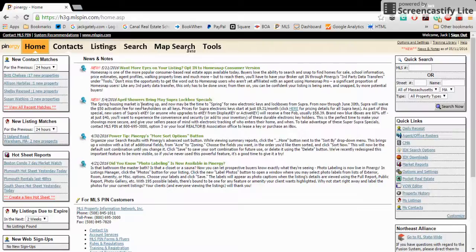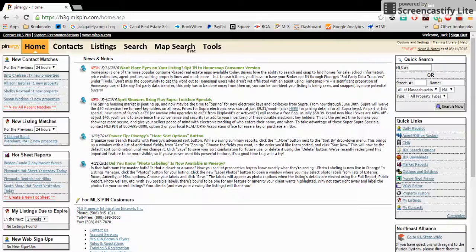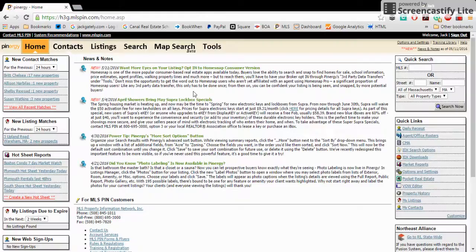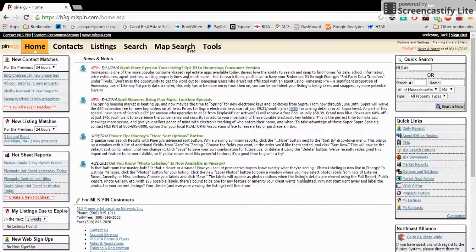MLS PIN is the MLS service that handles the vast majority of eastern Massachusetts. I wanted to show you three things today so that you could just use the MLS in a most basic fashion.